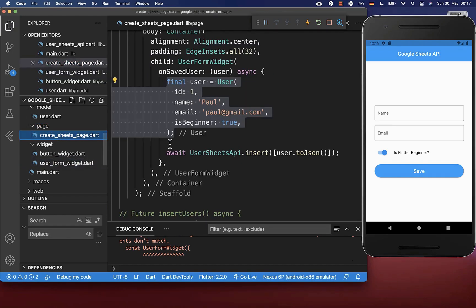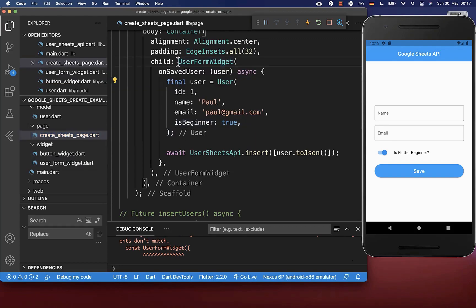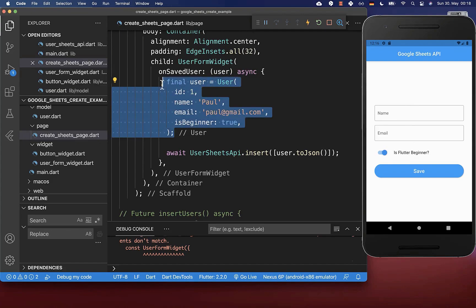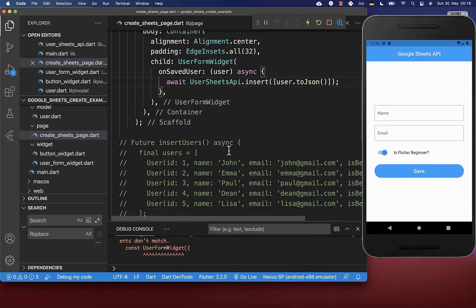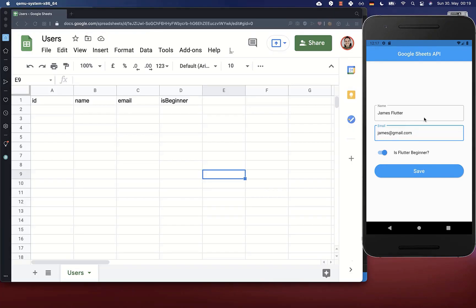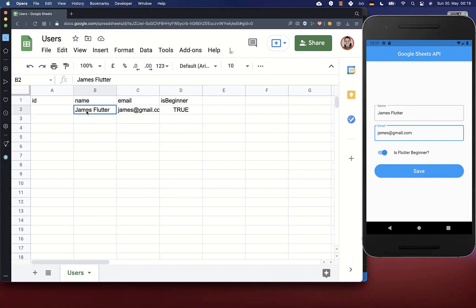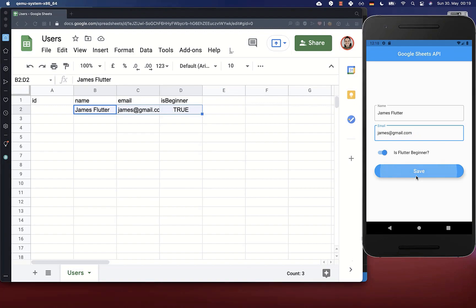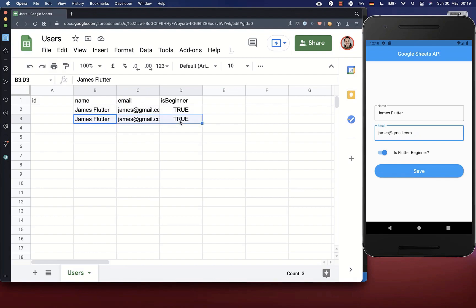Now we can try out our whole example. We go back to our page where we have implemented our UserForm widget, and within this callback we get every time a User object with all the data put inside our form. We remove the current hard-coded user object. I have inserted some data, click on save, and you see it is putting exactly this data inside of our spreadsheet. If I click again on this button it will also add another user inside.